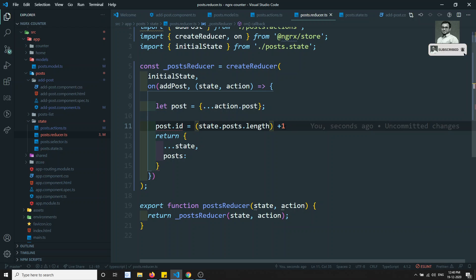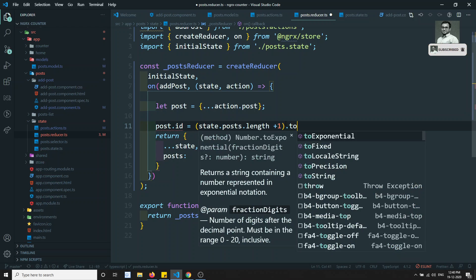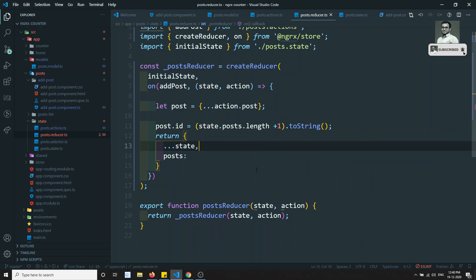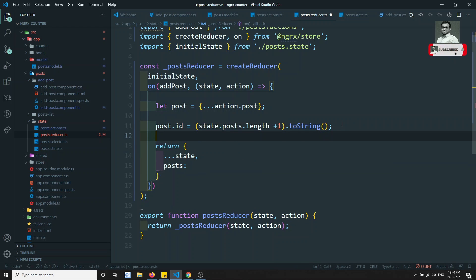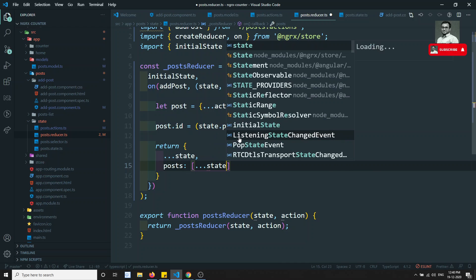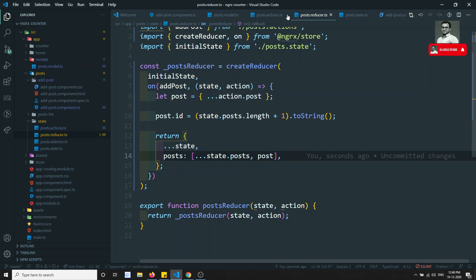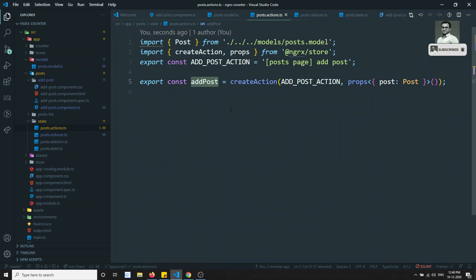It says id only accepts type string, so let's convert it using toString(). Now we have the complete post data. Since the state should be immutable, as we already discussed, we need to take a copy of the posts array and add this new post to it. This is how we add the post immutably.